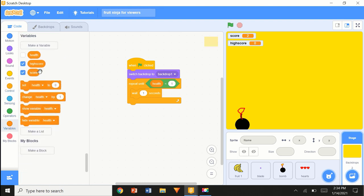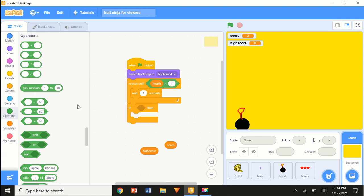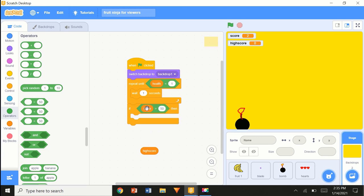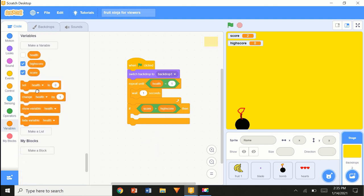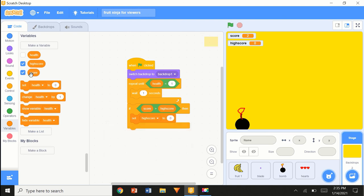Wait one second. We're going to use variables: 'score' and 'high score'. We're going to use an 'if' block with an operator: 'if score greater than high score, then set high score to score'. This basically checks — let's say my high score is zero and my score is one at the end of the game. If the score is greater than the high score, it updates the high score.